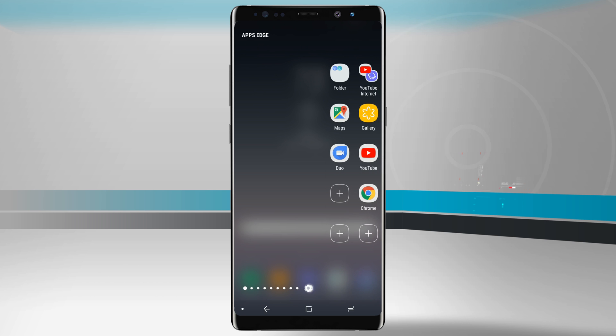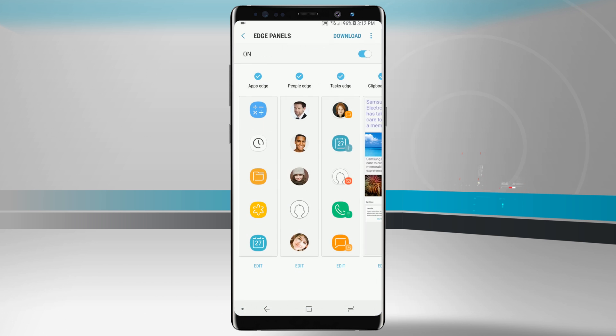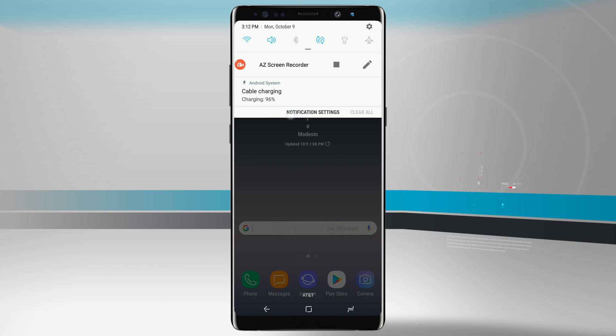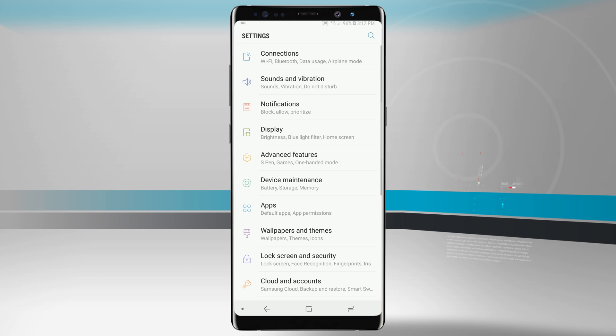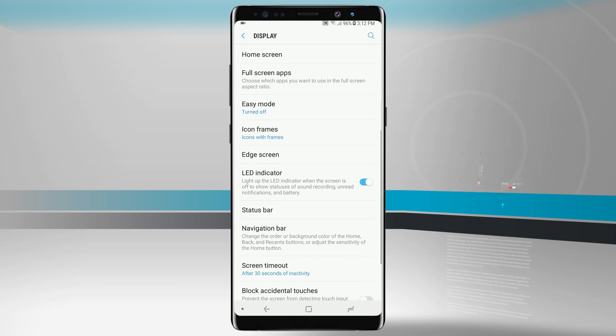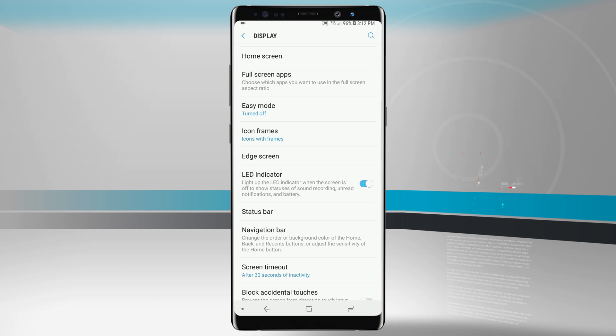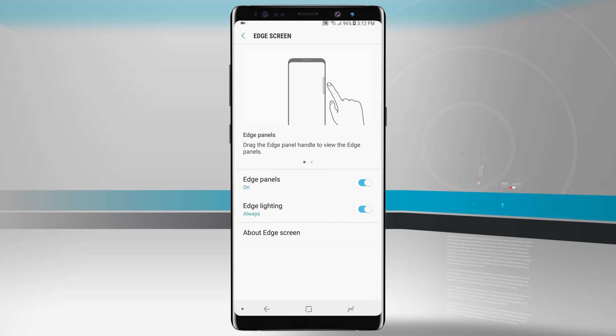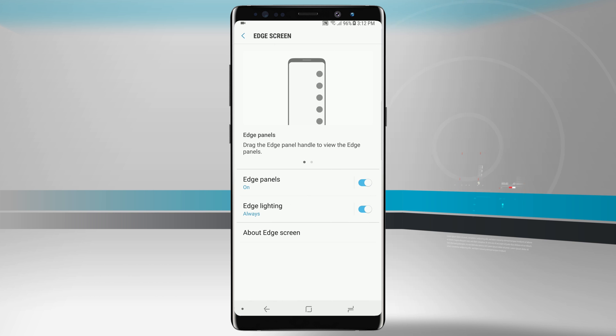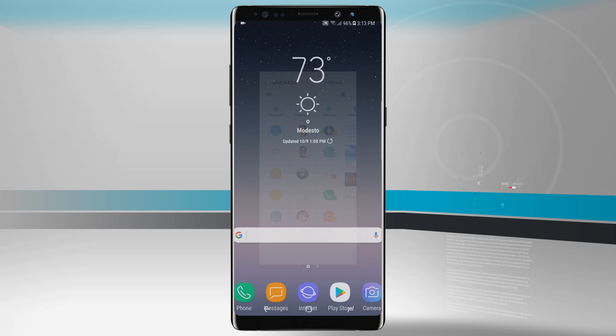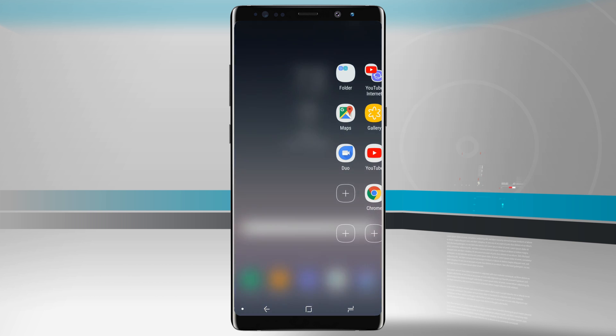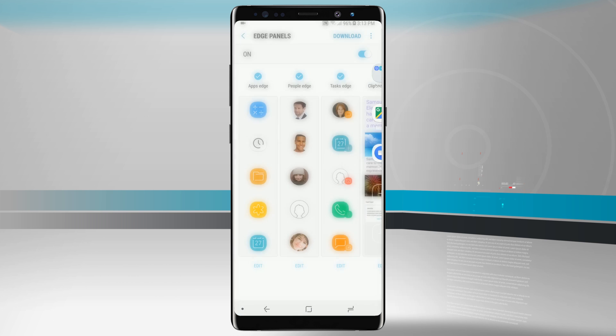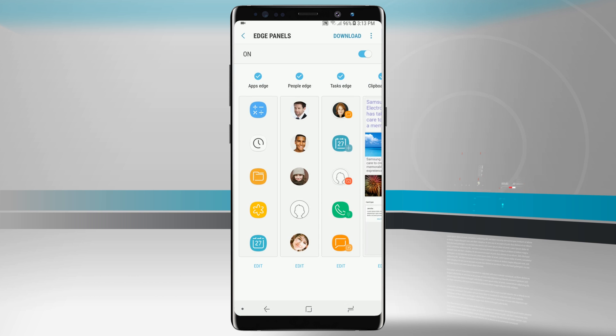Tapping on the settings gear will open up the edge panel settings. We also have access to this from within the settings app. We come into settings and then go into display and swipe down to edge screen. Tap in there and we can turn edge panels on or off as well as edge lighting. Tapping on edge panels itself will bring us into that same settings menu that we saw when we tapped on the settings icon.